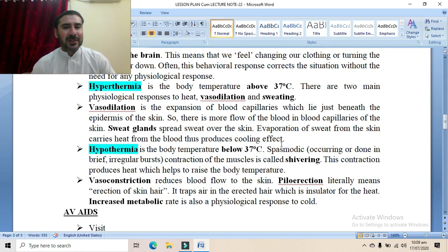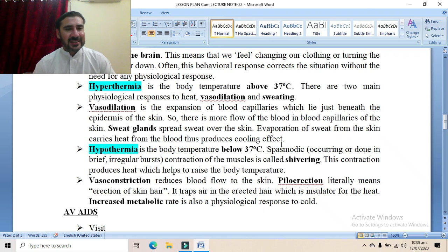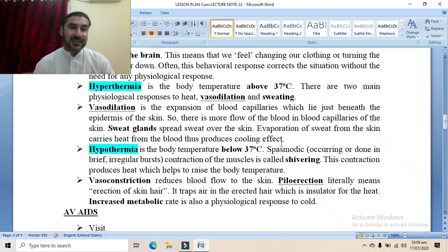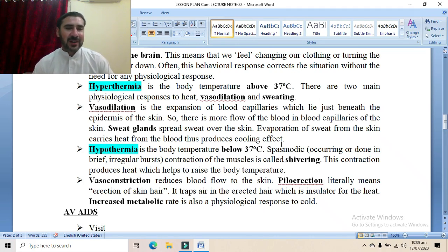Whenever there is hyperthermia, two changes occur: vasodilation and sweating. Vasodilation increases the diameter of blood capillaries under the epidermis, causing more blood to flow close to the skin. Sweating causes evaporation of heat from the body. As a result, heat is released from the body and the body restores its normal range of temperature.